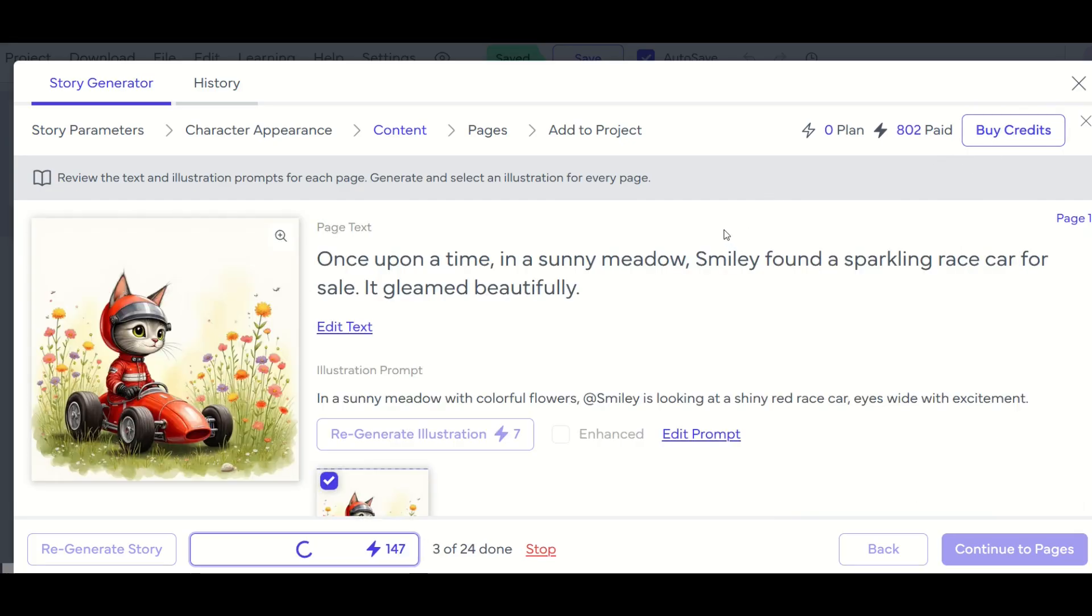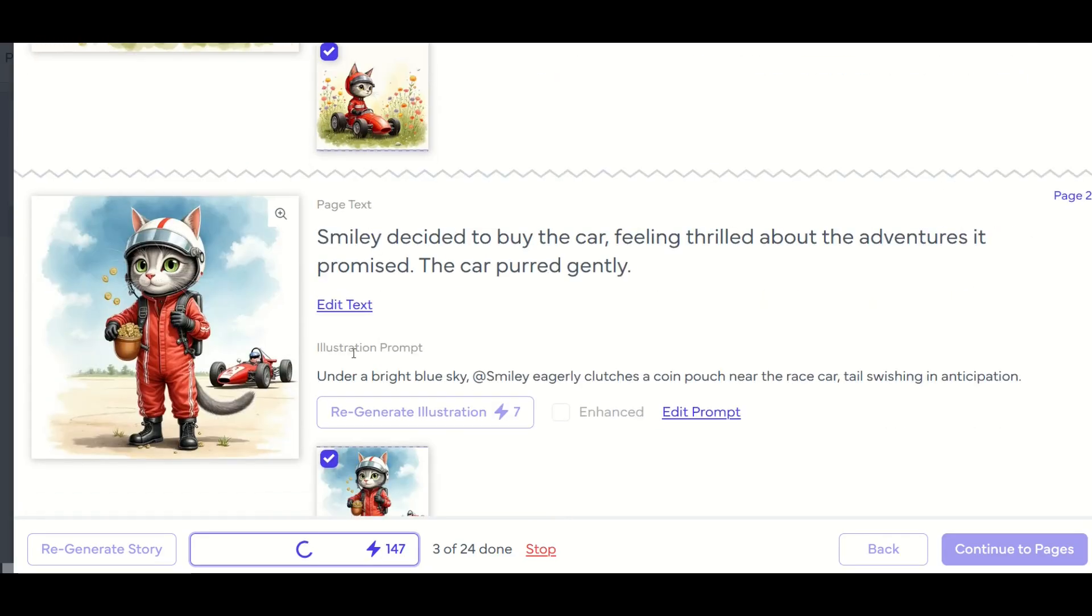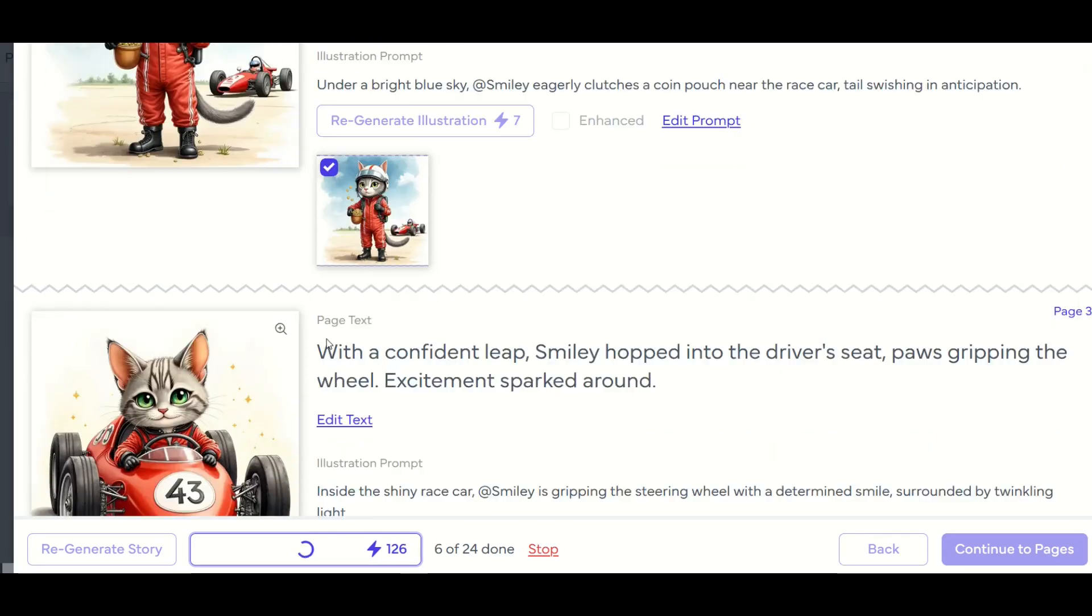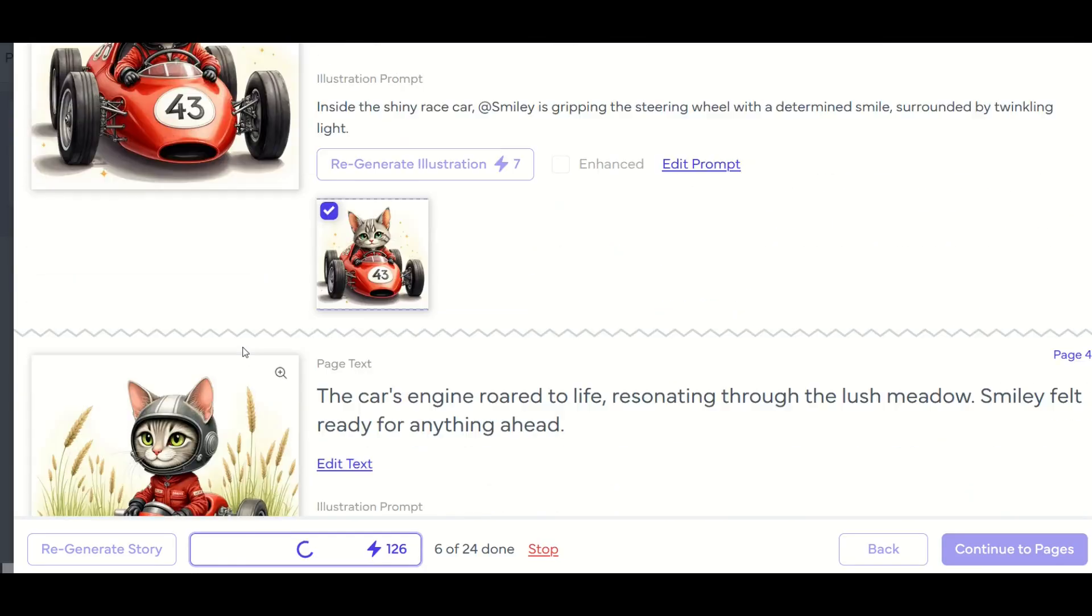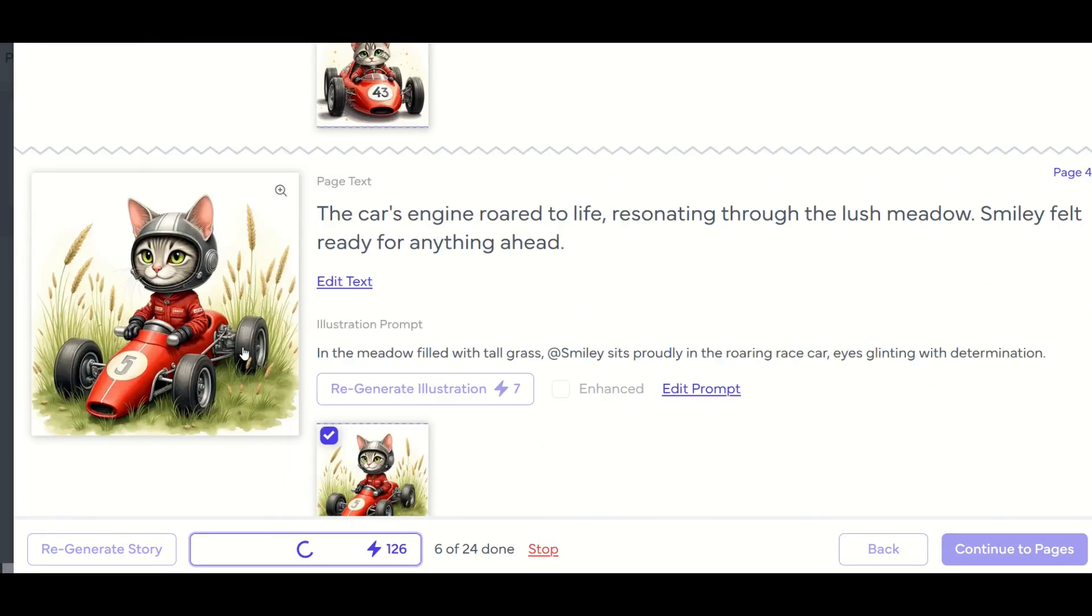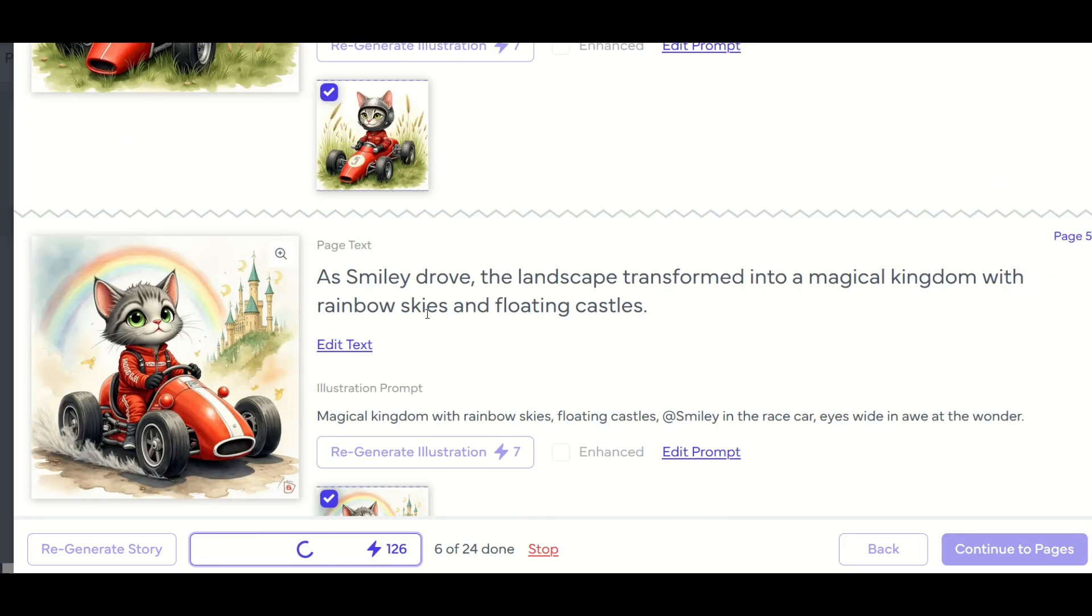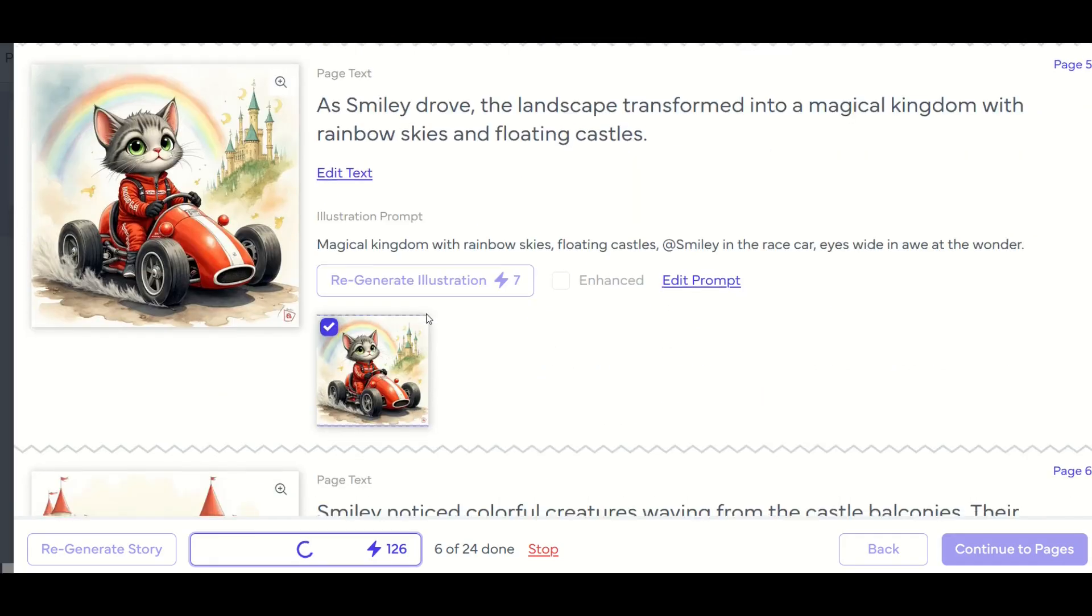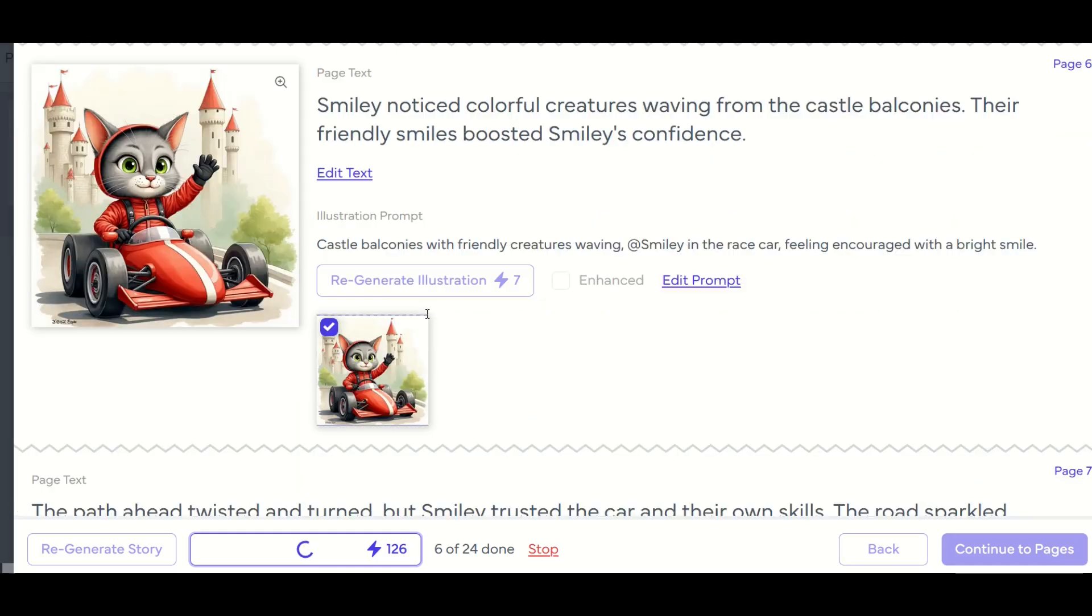And very quickly, we can see here the AI has created some pretty good looking illustrations for my book, we can see here on page one, we've got smiley in his race car. As I scroll on down, here's the image for page number two. And here's image three, and so on all the way down. What I like about this is the AI is smart enough, it looks like it's generating very consistent looking images, the race car looks the same, the cat looks the same.